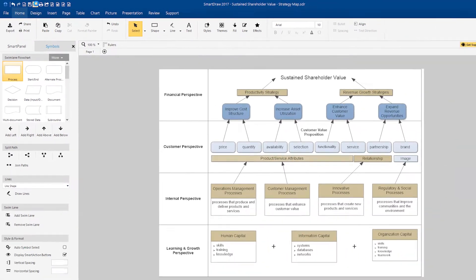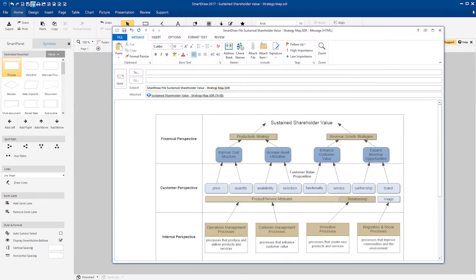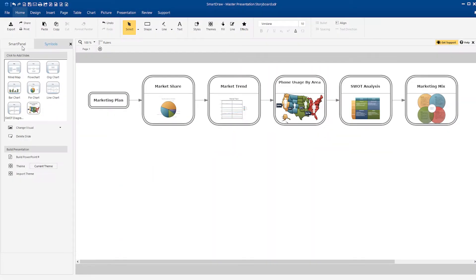When you've finished planning your strategy, you can share it, publish it, or present it with ease directly from SmartRAW.